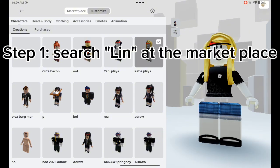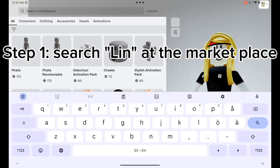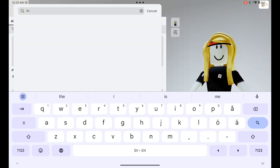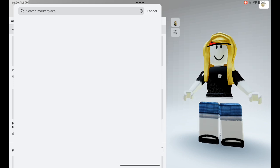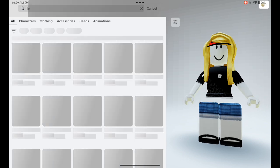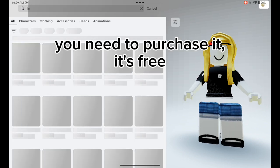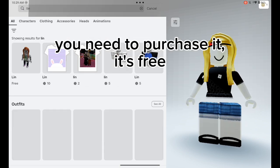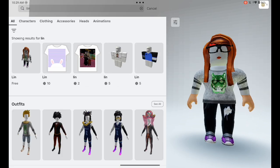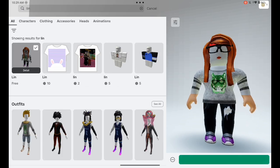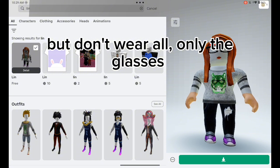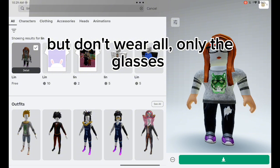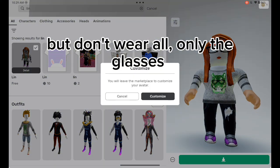Step one: search 'lin' at the marketplace. You need to purchase it — it's free — but don't wear everything, only equip the glasses.